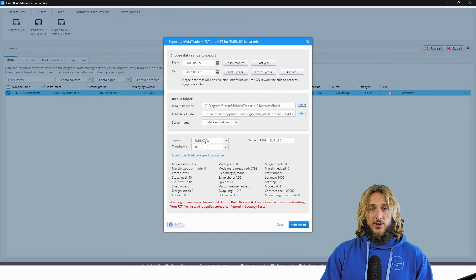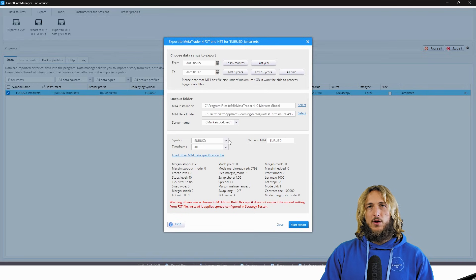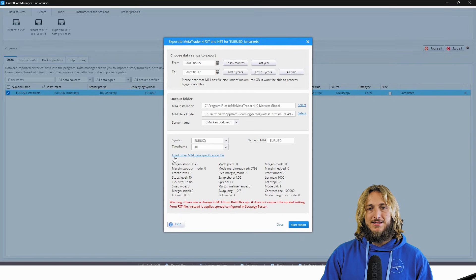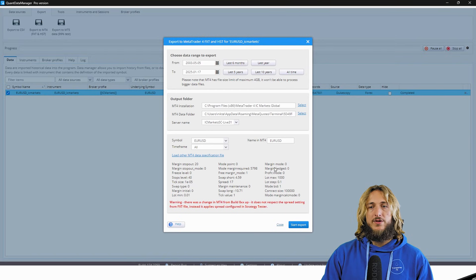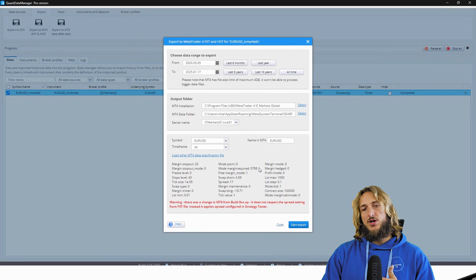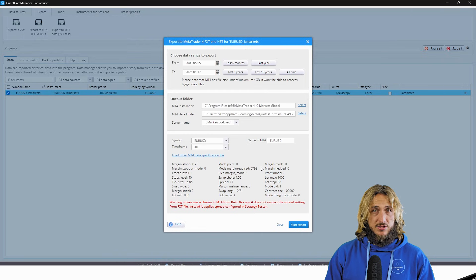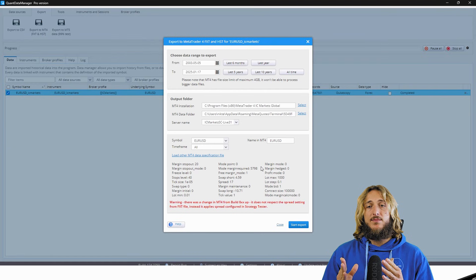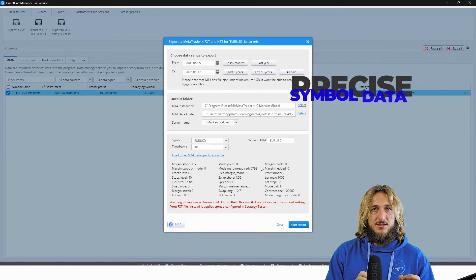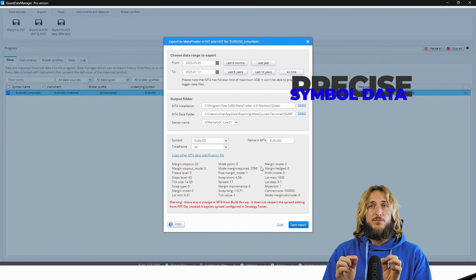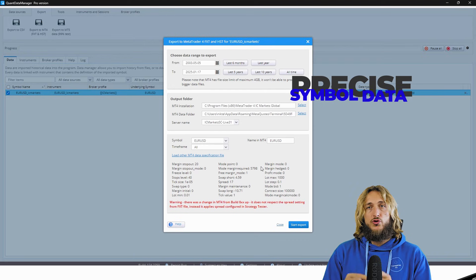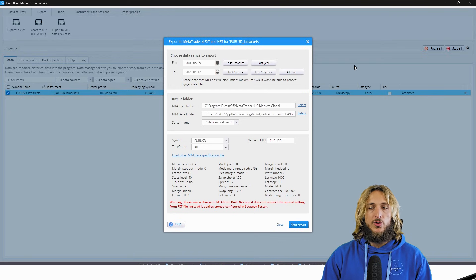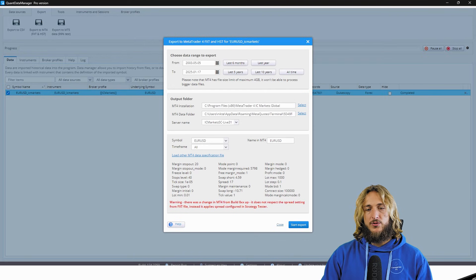Then you have here the symbol. Now, what I want to be a bit more specific on is the specifications of the symbol. Because if you want to be very precise, you have the possibility to export precisely with the symbols that match perfectly the conditions which you currently have in your broker. So how do you do that? Well,